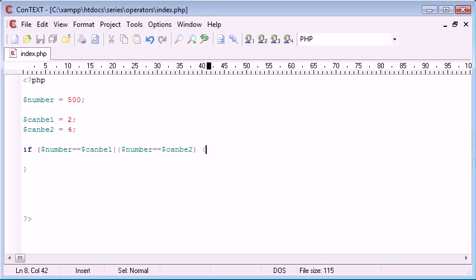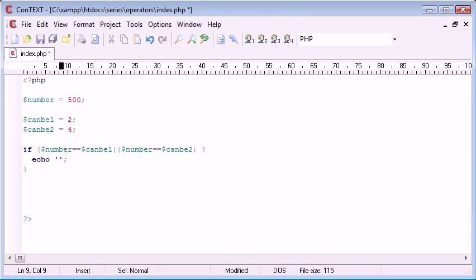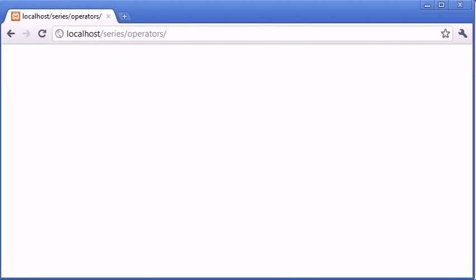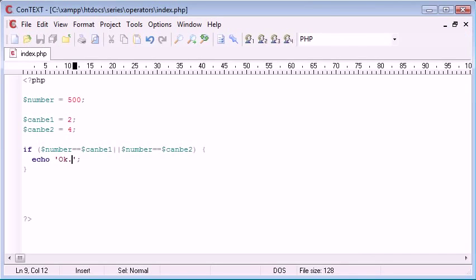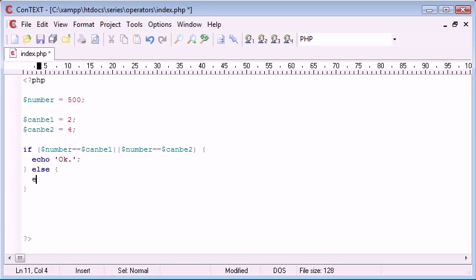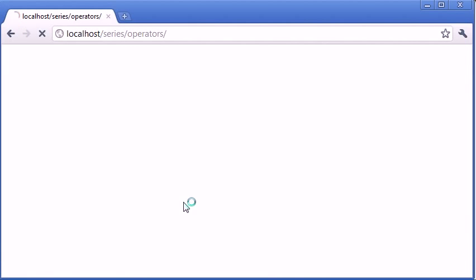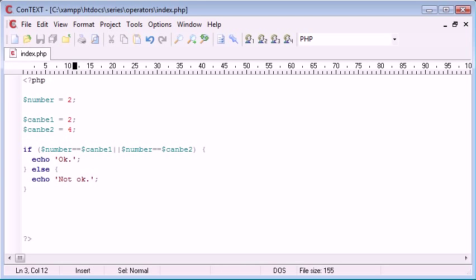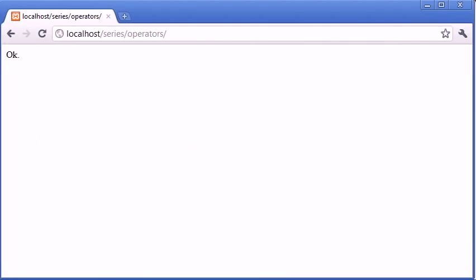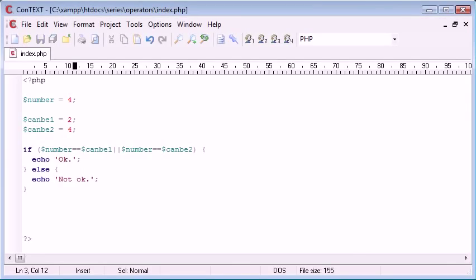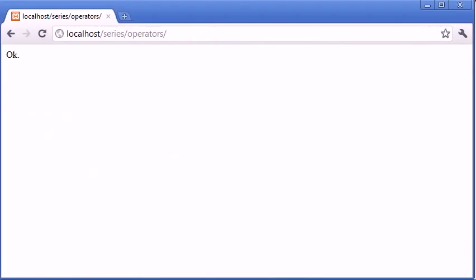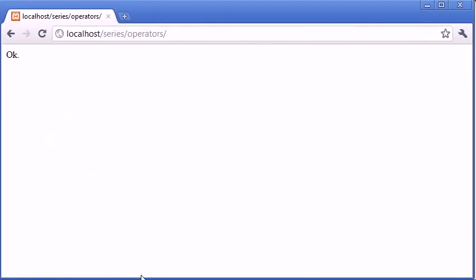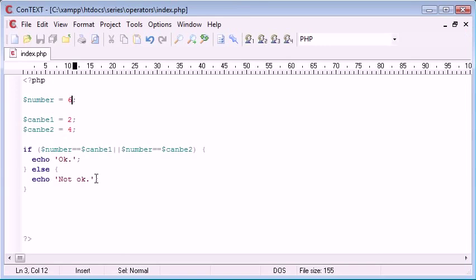So, if it equals either 2 or 4, we're going to echo OK. So, let's check that. At the moment it's 500, nothing's displayed. So, we can write maybe an else here, echo not OK. So, we're saying not OK. Now, if this was to equal 2, that's fine. If it was to equal 4, that's fine. If it was to equal, say, 6, that's not fine, because it doesn't equal the things we've specified.